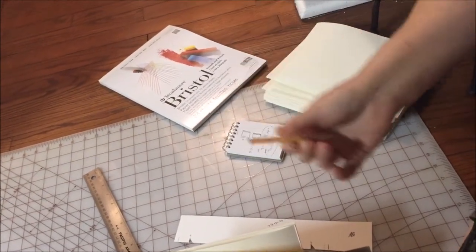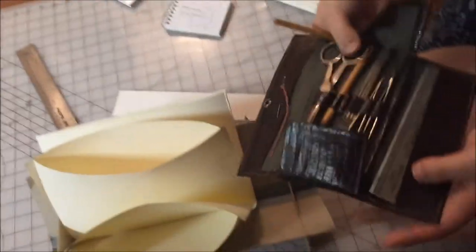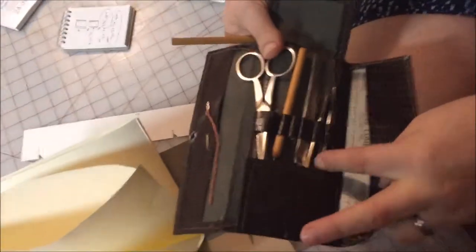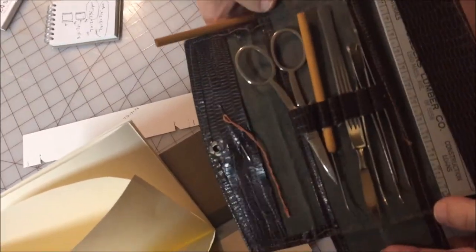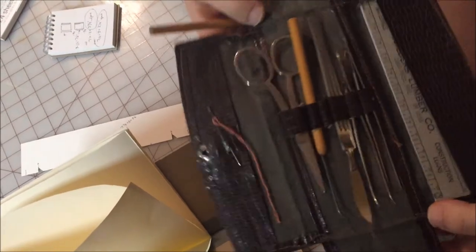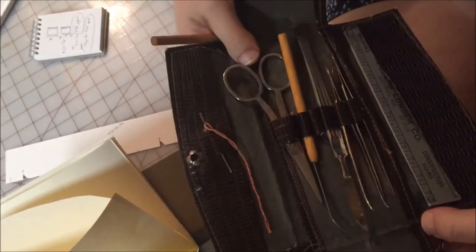You want nice uniform holes. You don't want one to be bigger than the other. So like I said, I have no idea where this came from. It was given to me as a gift. It's awesome. I love it. I use it for everything.